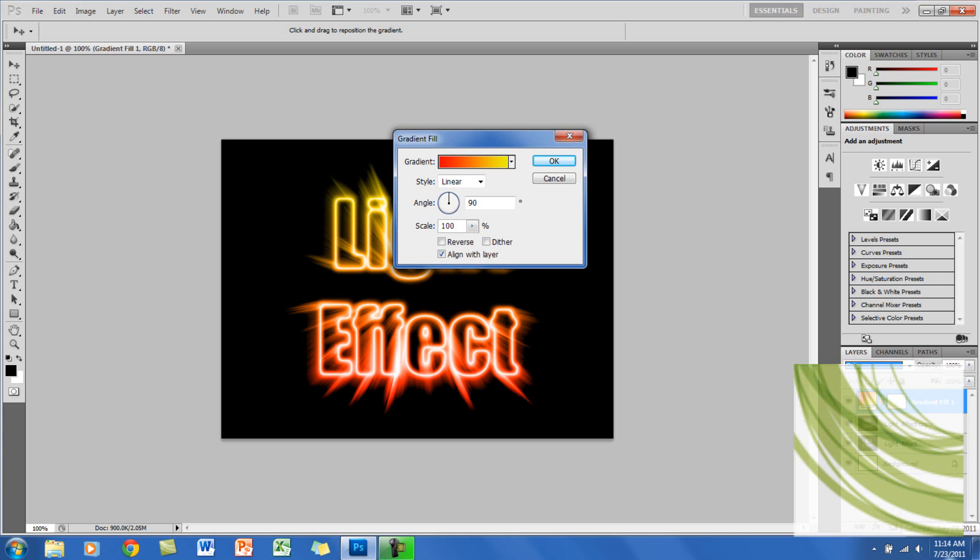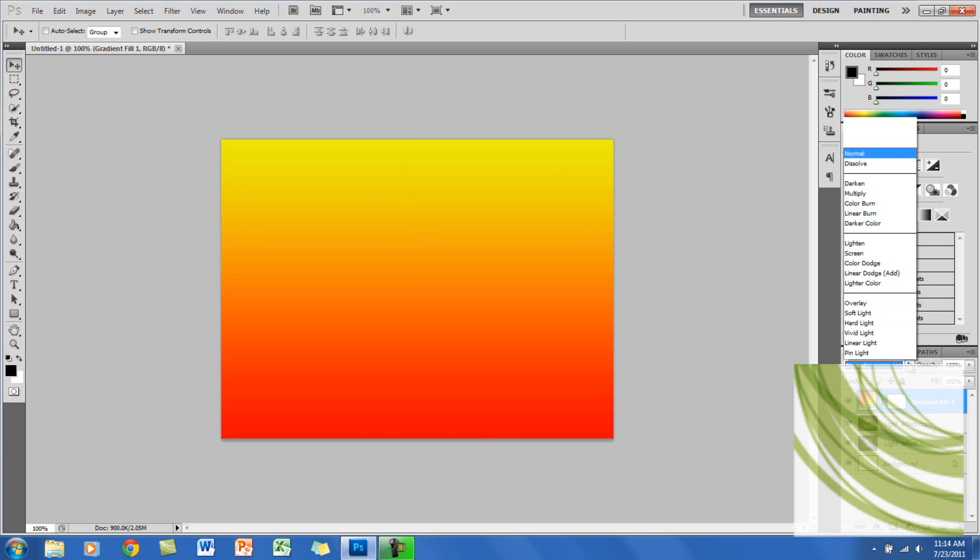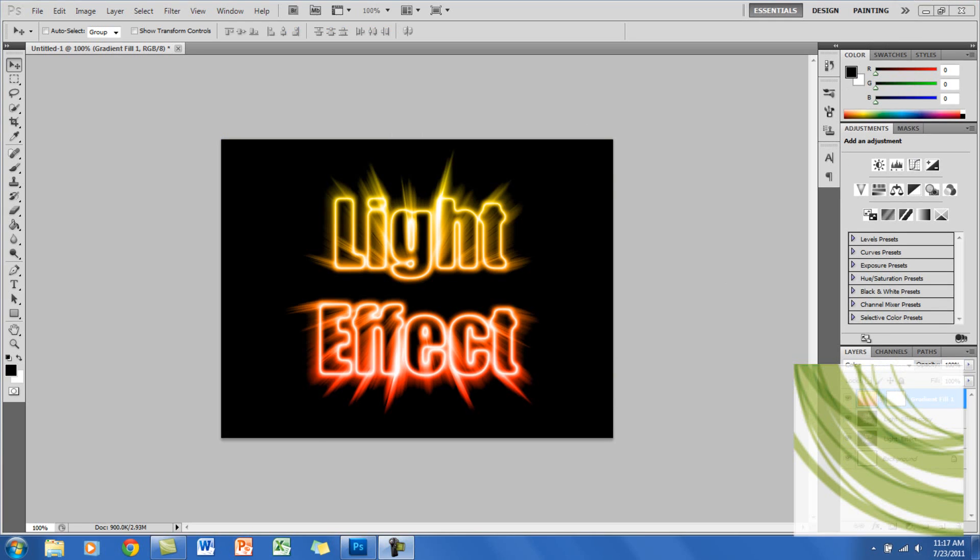And that looks pretty cool. And that's how you make the light burst effect. Thanks guys for watching, and I hope you enjoyed this video.